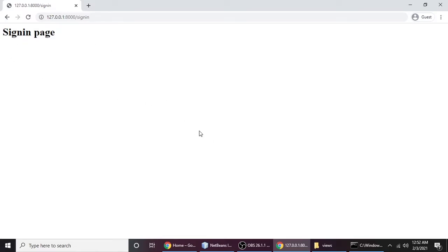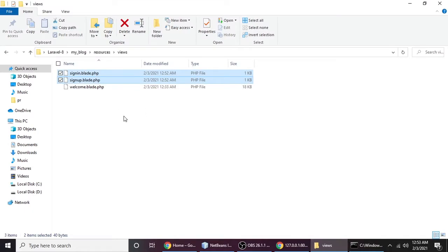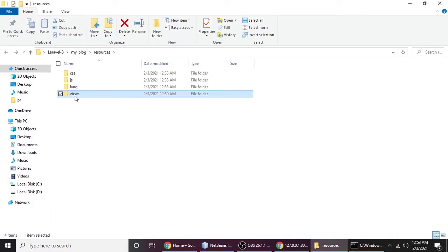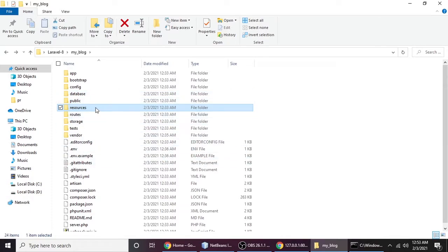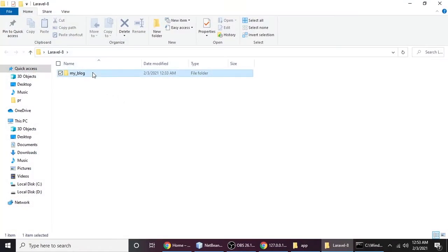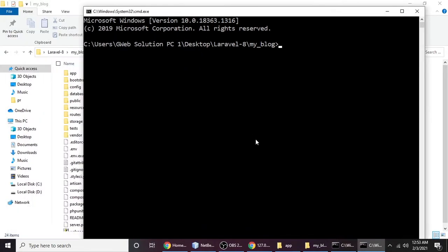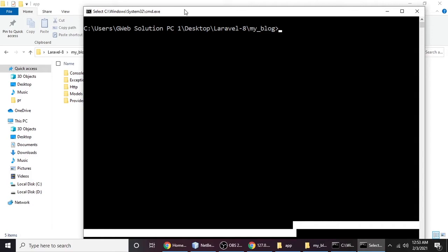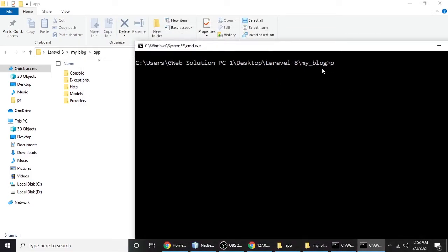We have set our routes and created our views. Now we need to create a component. To create a component, go to the app folder — you can see console, exception, http, modules, and providers, but there's no component folder yet. When we execute the artisan command, it will automatically create a view folder and inside it a component folder.